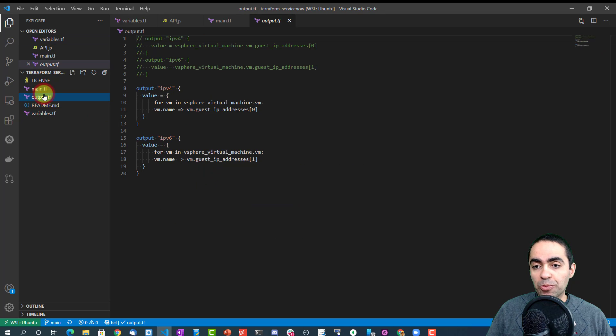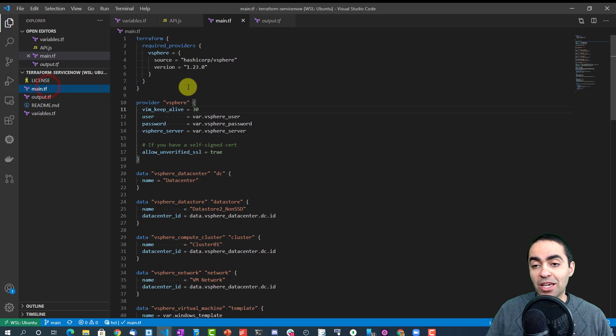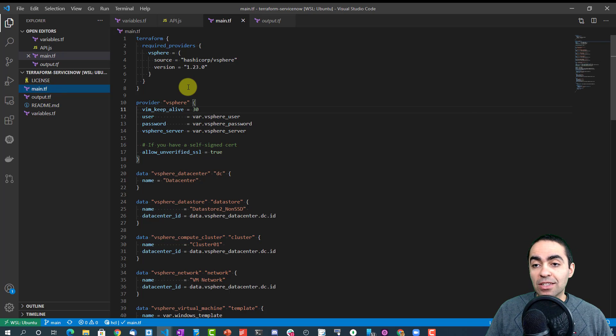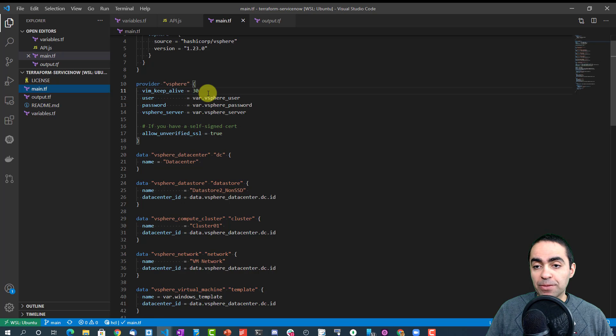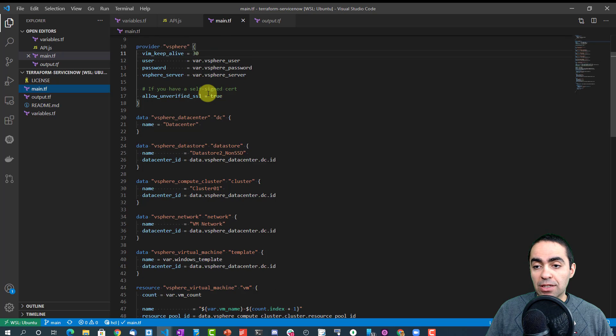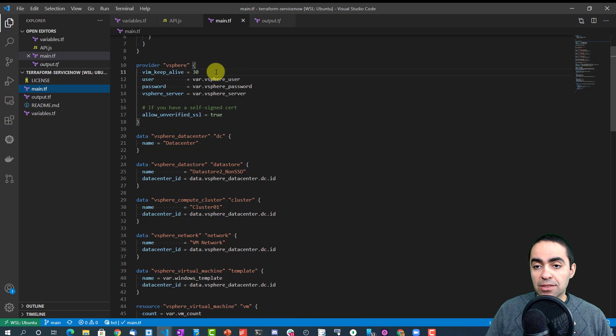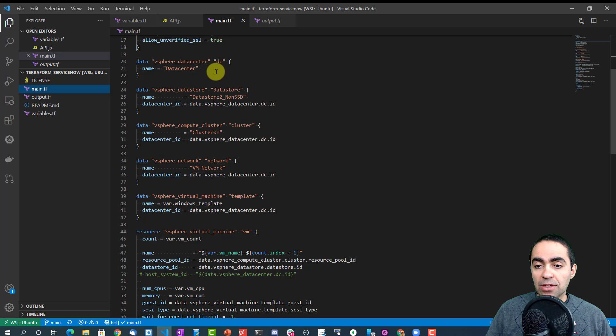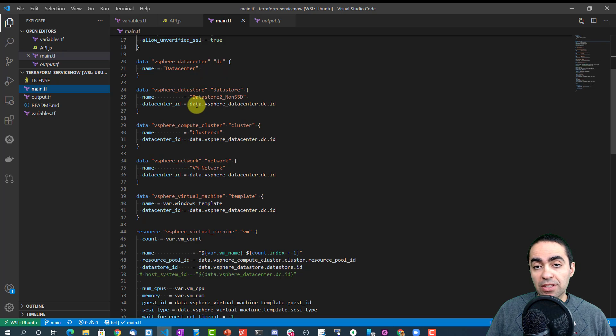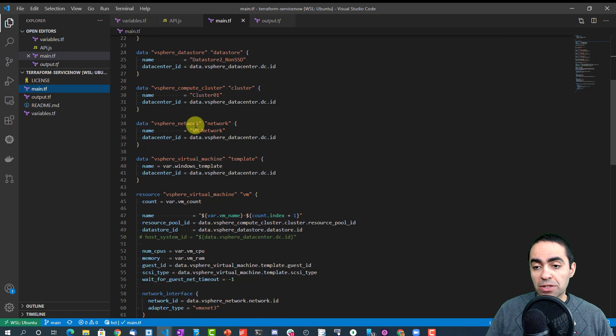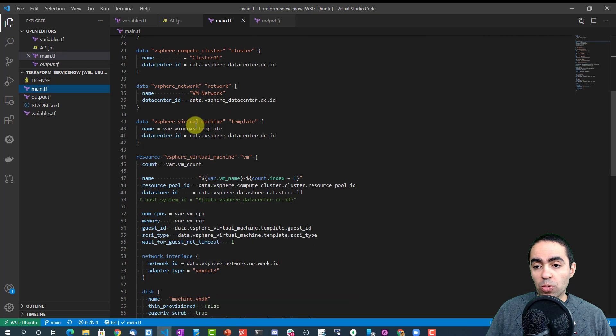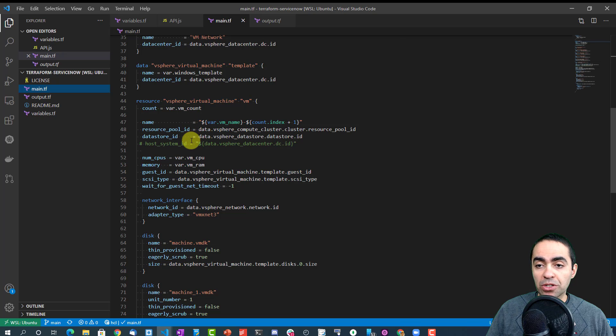The output file will give you the version, the IPv4 and the IPv6. And then the main.terraform file here, we are using the vSphere provider and getting a lot of information: the data center, the data store, the cluster, the network, the template that we're going to use.